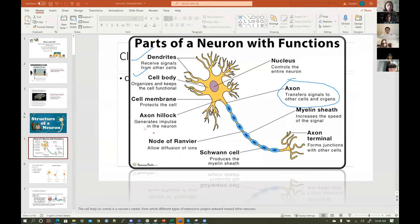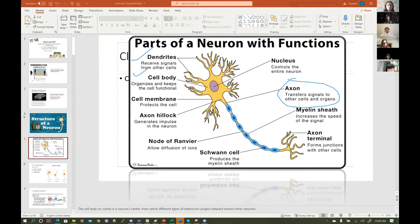The axon hillock generates the impulse in the neuron. These are just nodes. What do you guys think the nodes of Ranvier are? If you see that the blue is the myelin sheath, the gaps in between each myelin sheath — they're like the points of the axon that are not covered by the myelin sheath.